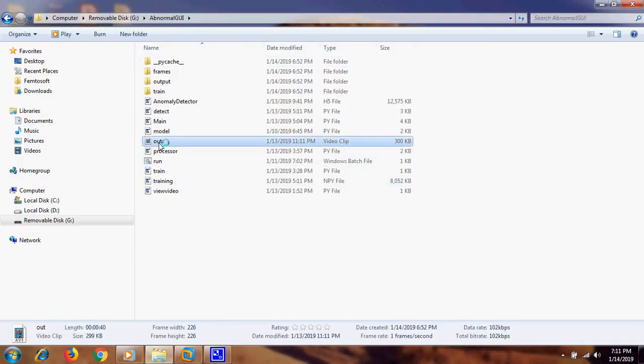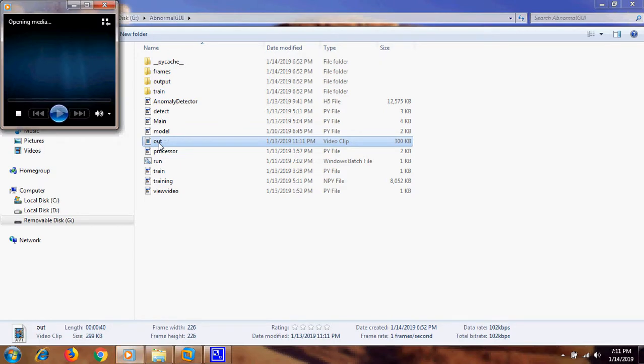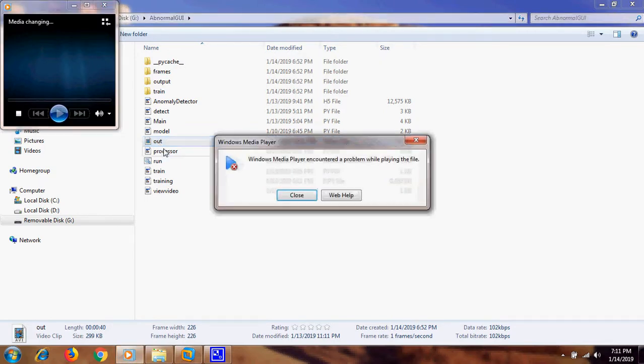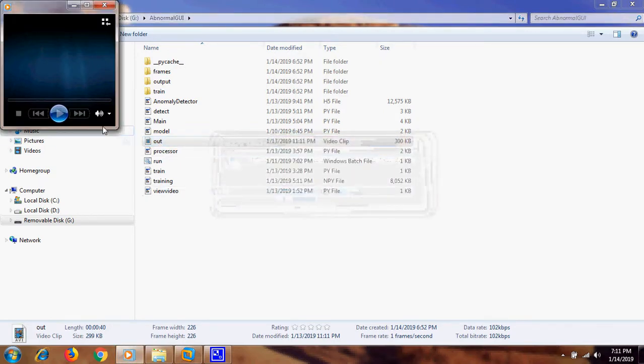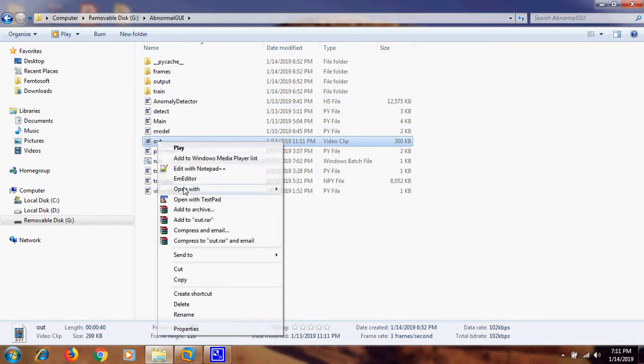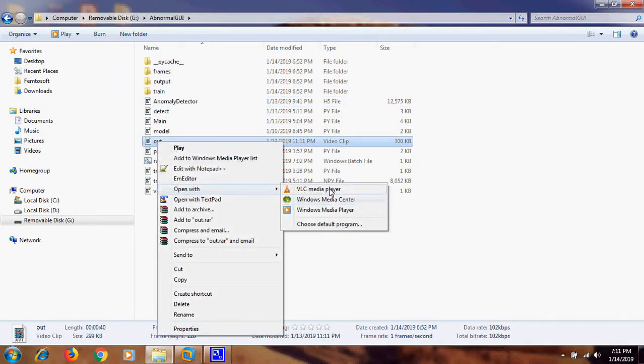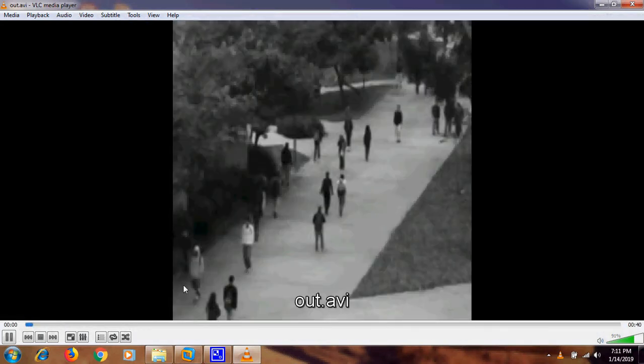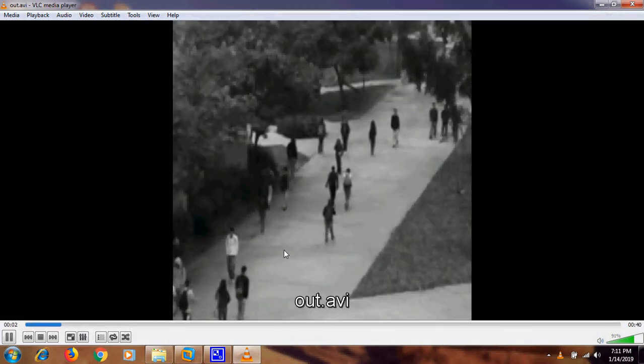These are the output frames, and you can see...